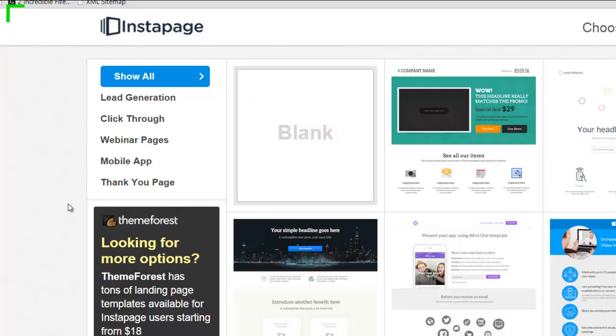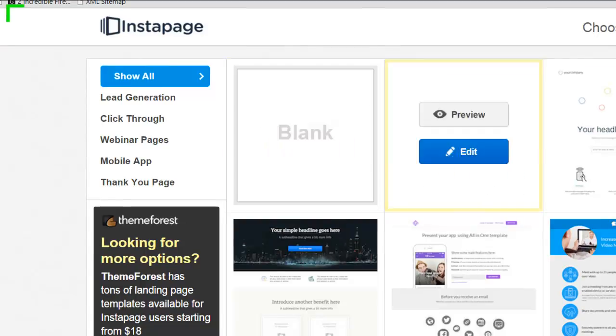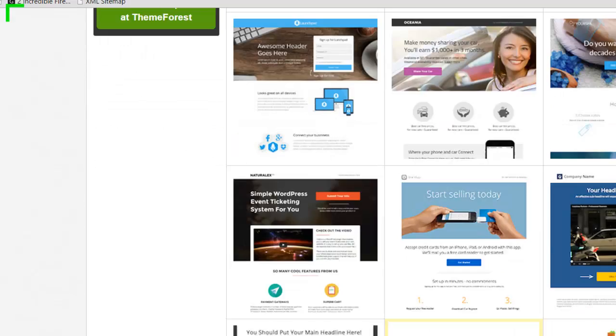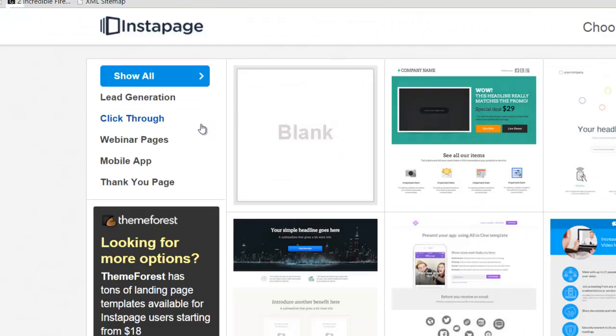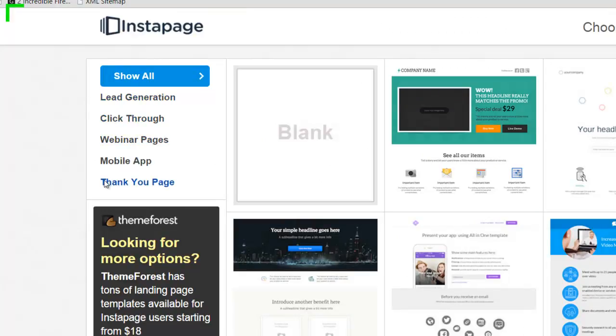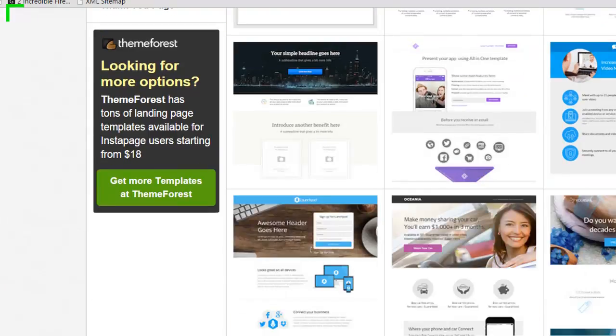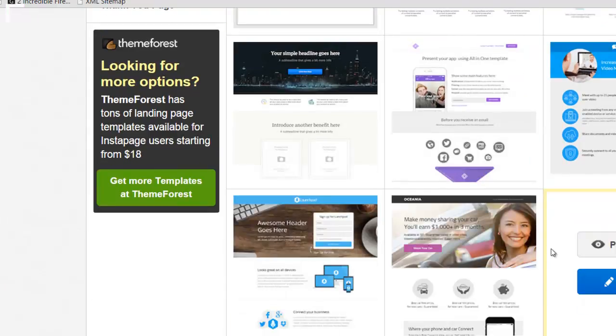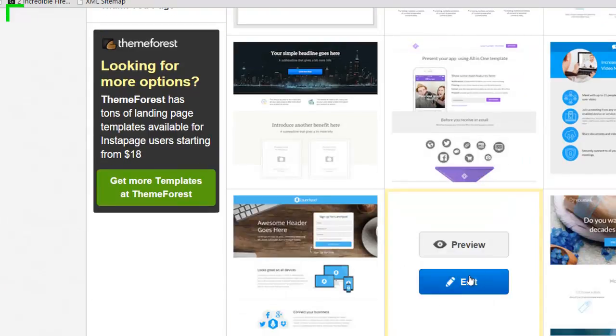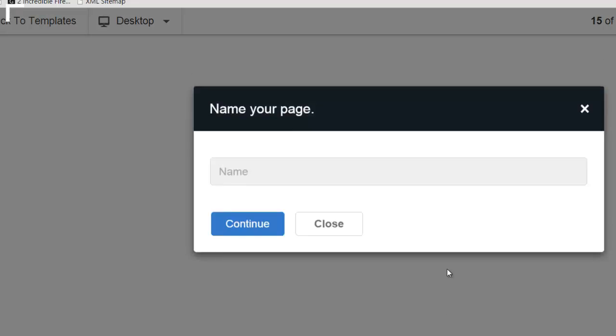Once you have an account and you create new, you come to this page and you've got a list of all the templates. You can start with blank or choose any of the other templates. If you want a specific landing page in mind, like a sales page, you'd use click through, lead gen would be like a squeeze page and so forth. So you just pick one and you can start editing it.